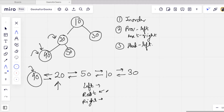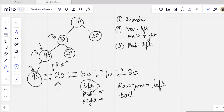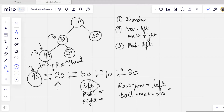We need to track a tail pointer — the node just before the current root node. For the tail node, its next pointer points to the root. Let's say this is the root node and this is the tail: the tail's next is basically the root or head of the linked list. This is the pseudo-code logic for understanding the approach.